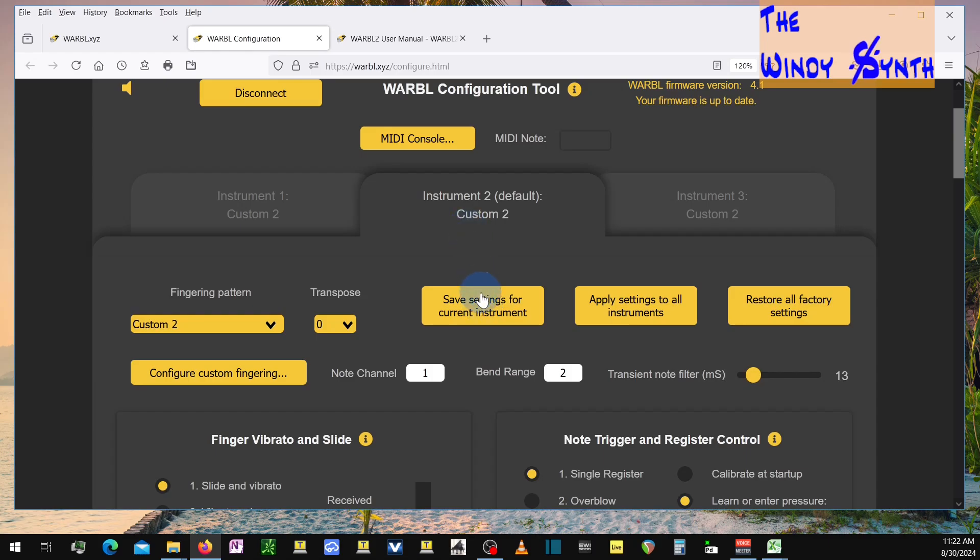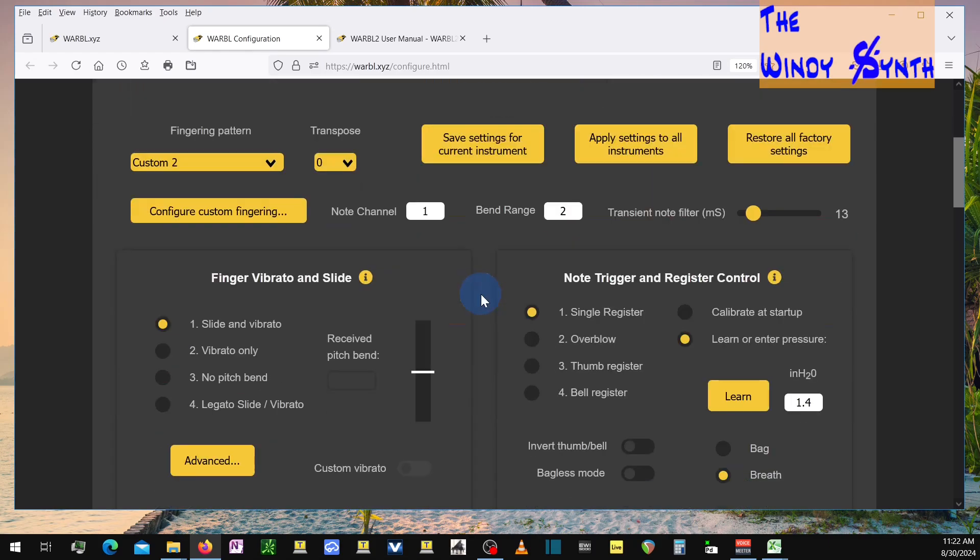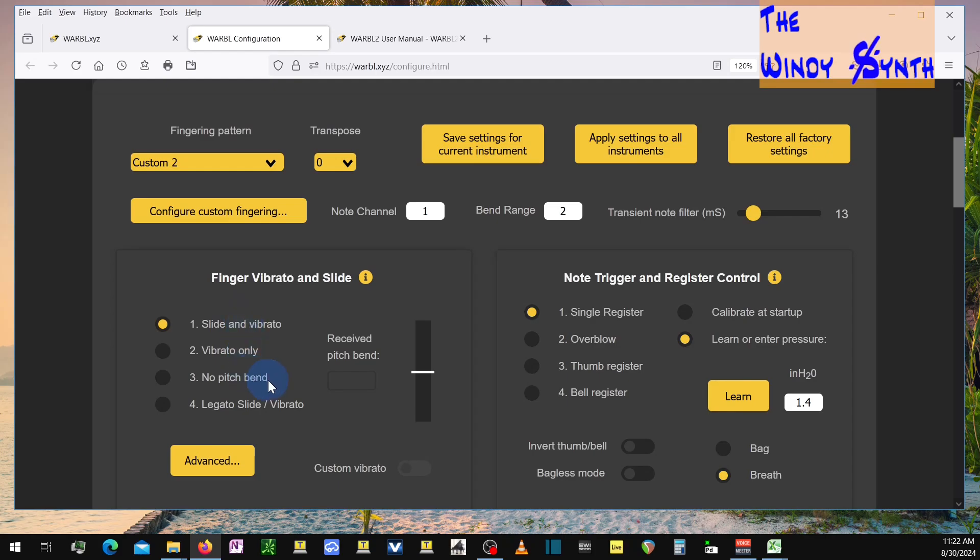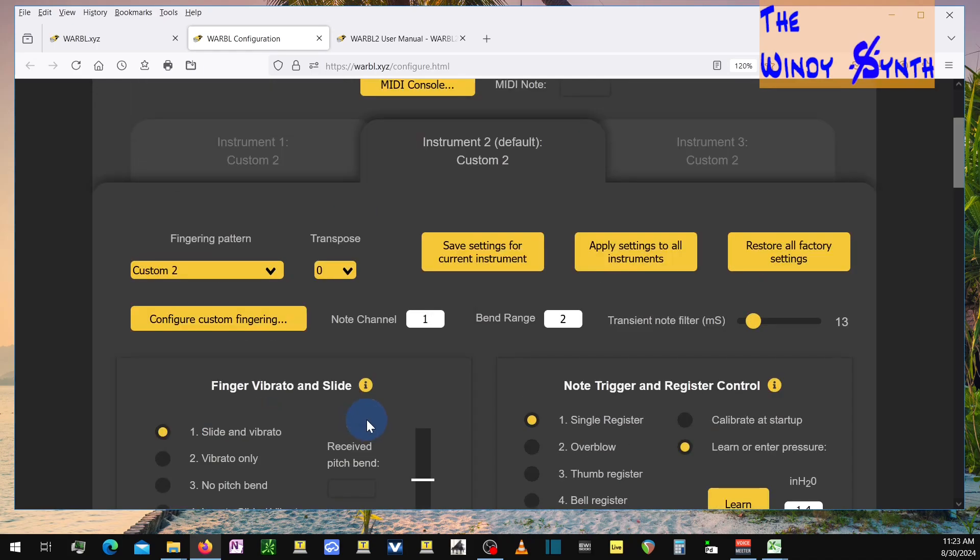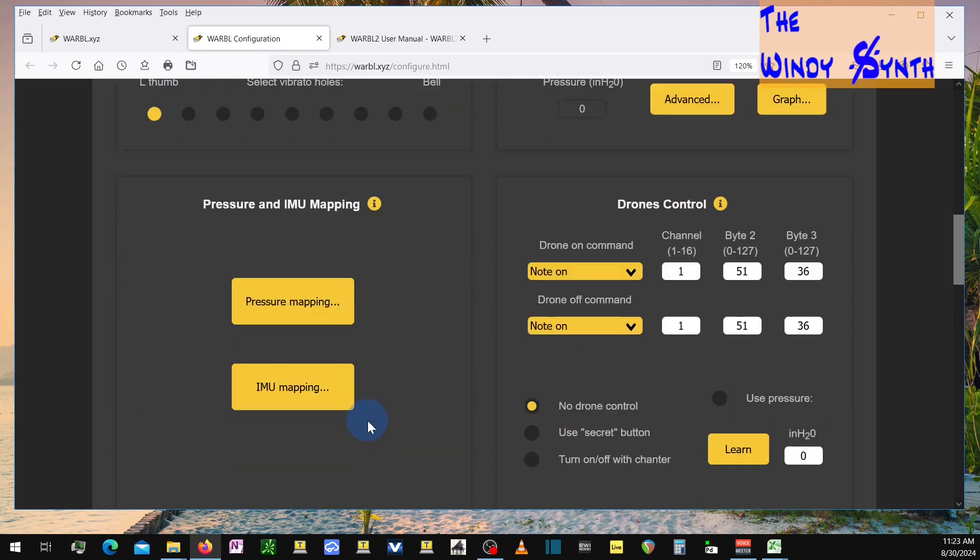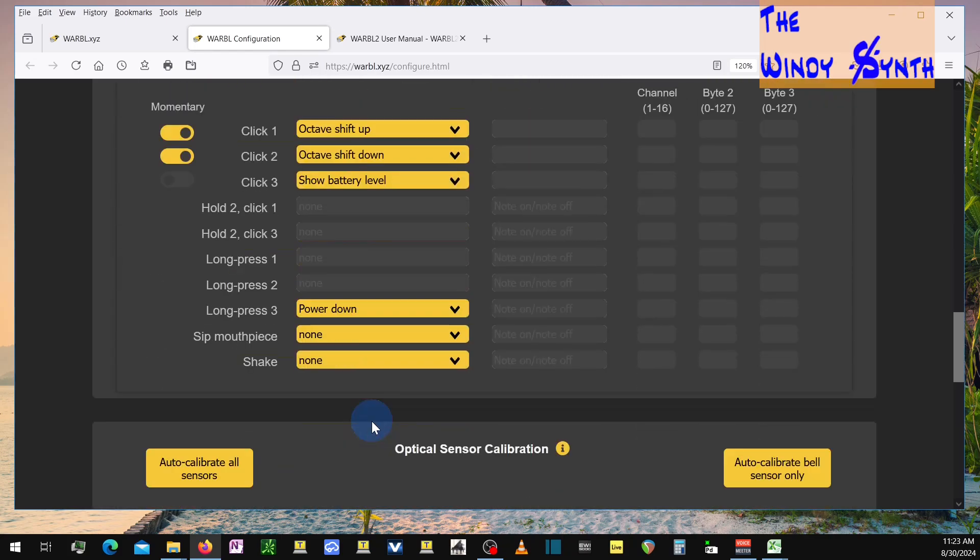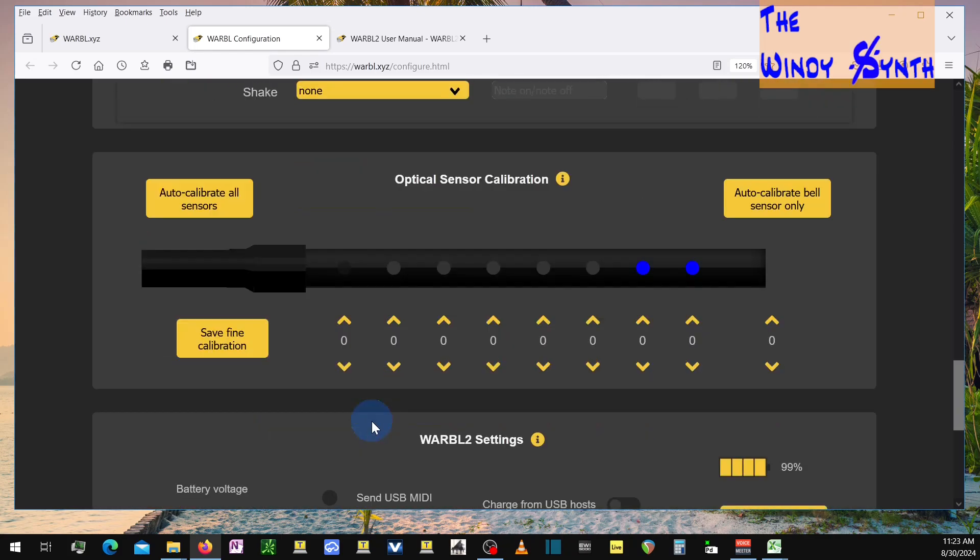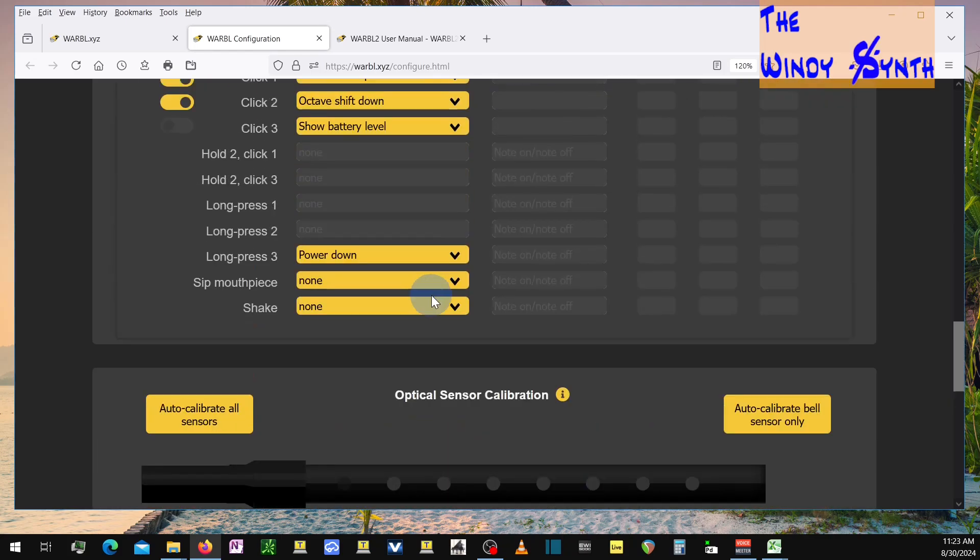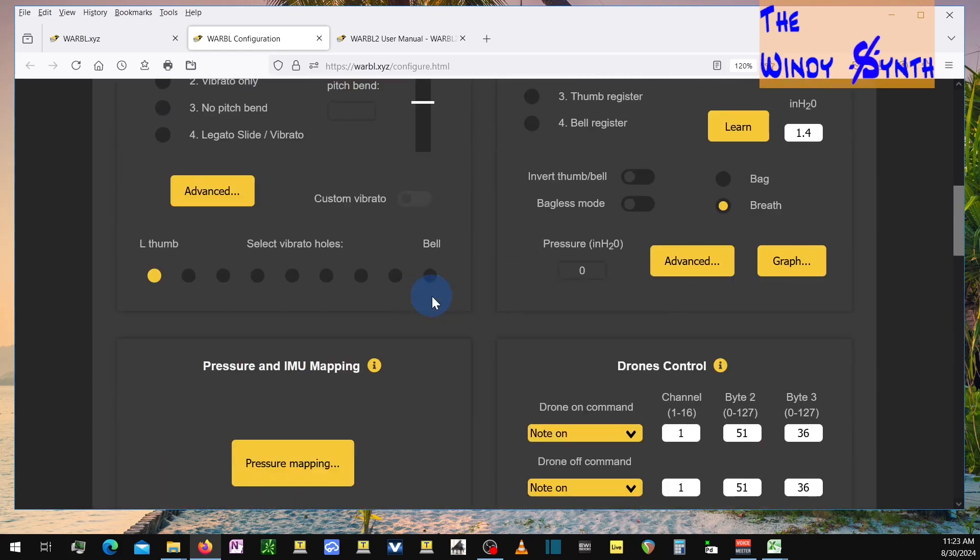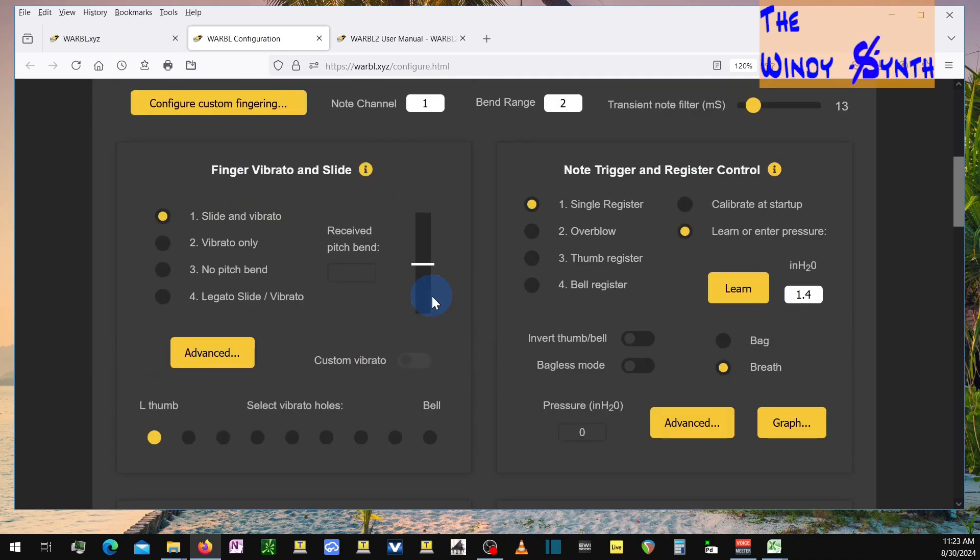So I have my fingering set up. I set it to slide and vibrato. This is really confusing for my purpose, what I want to do. I think maybe it's more geared towards like tin whistles and stuff, getting it to work right. But I have it set this way, and I use the thumb hole of the, in my case, it's my right hand, but it would be the left hand. And I'm using that one to do pitch bend.